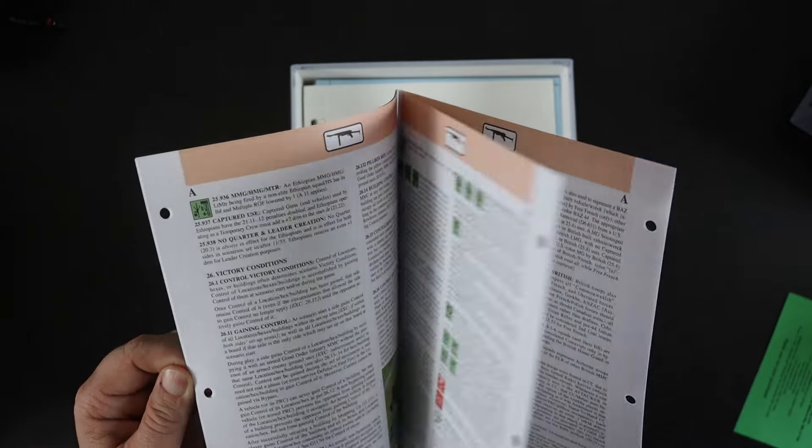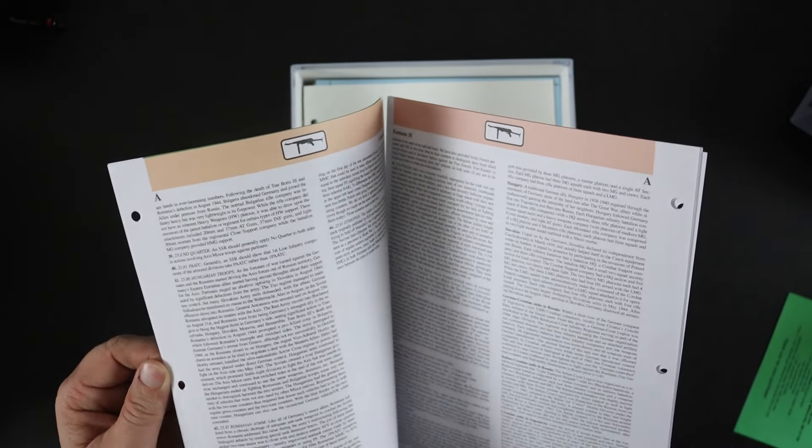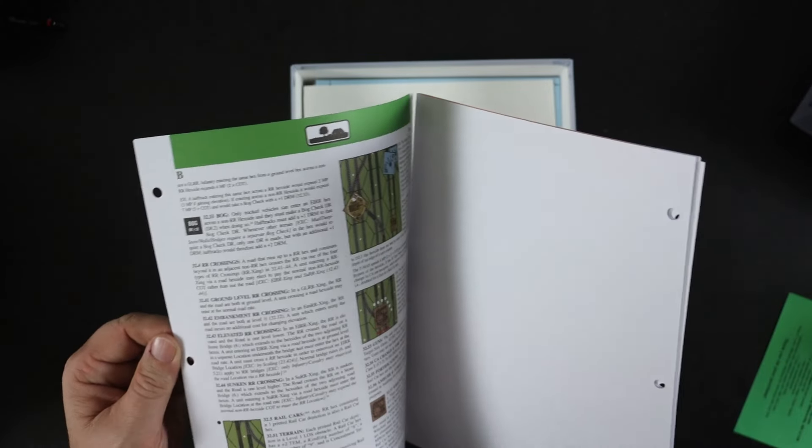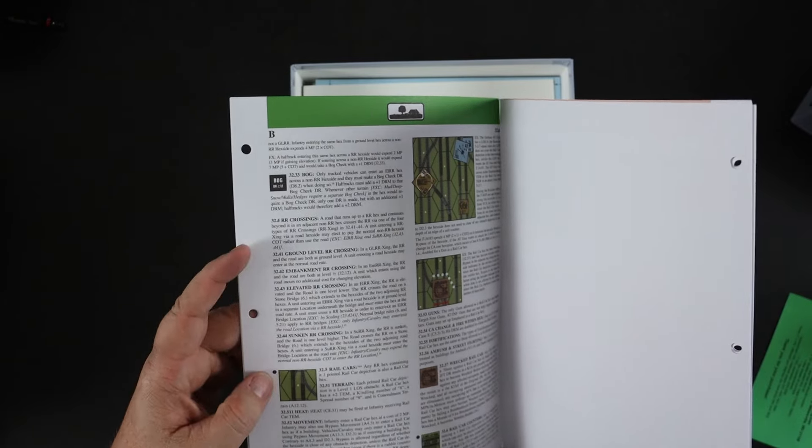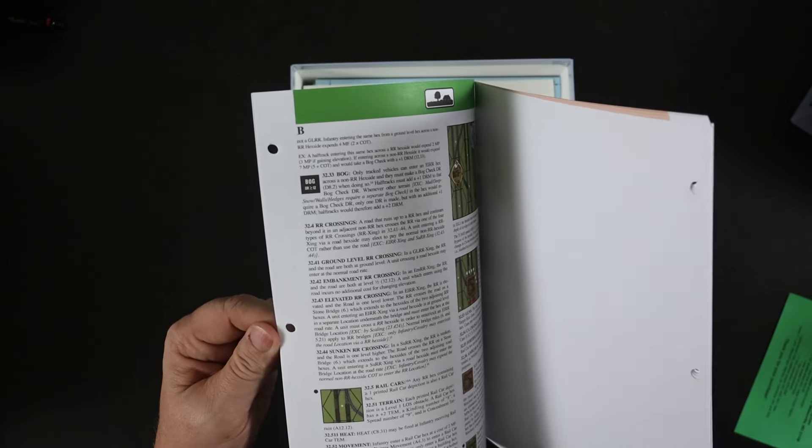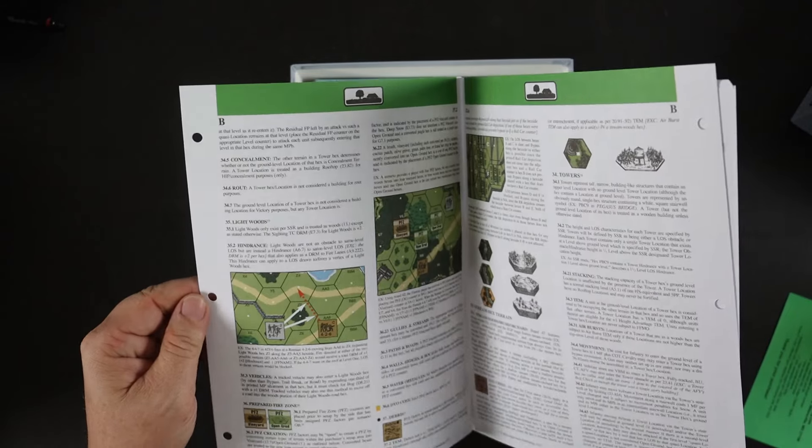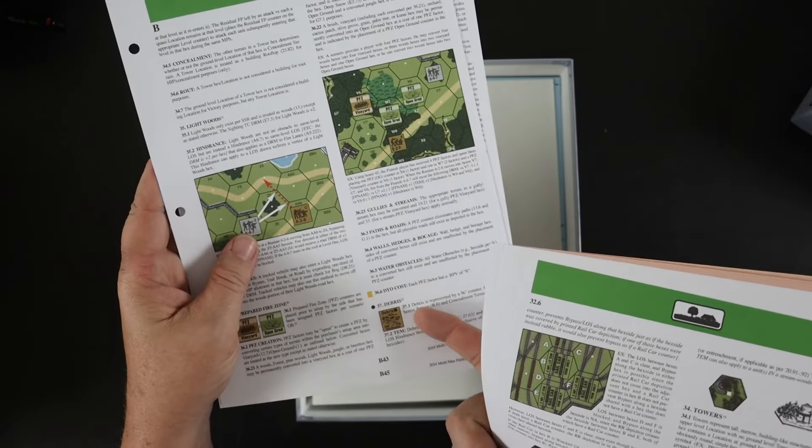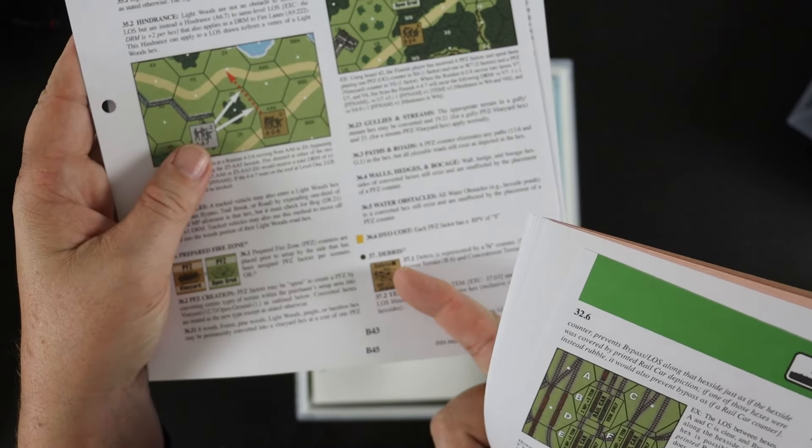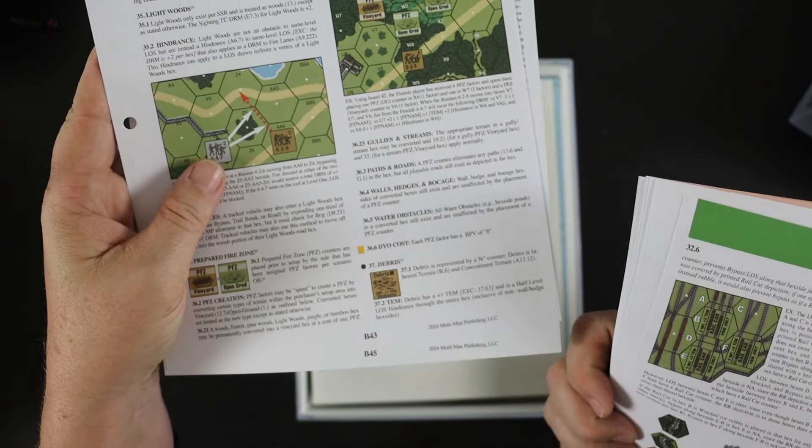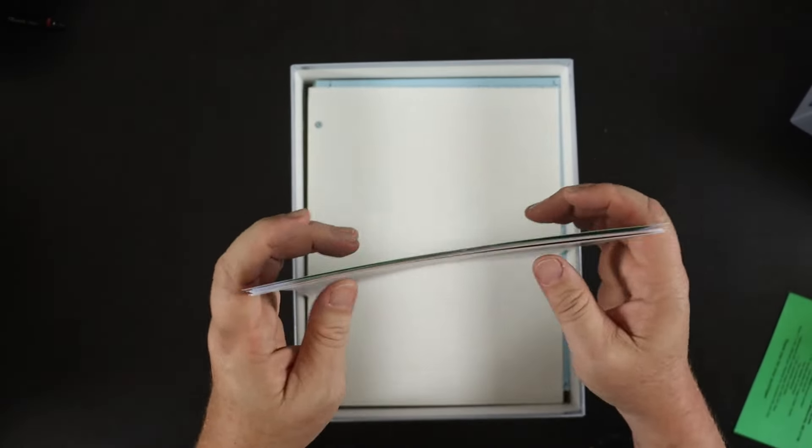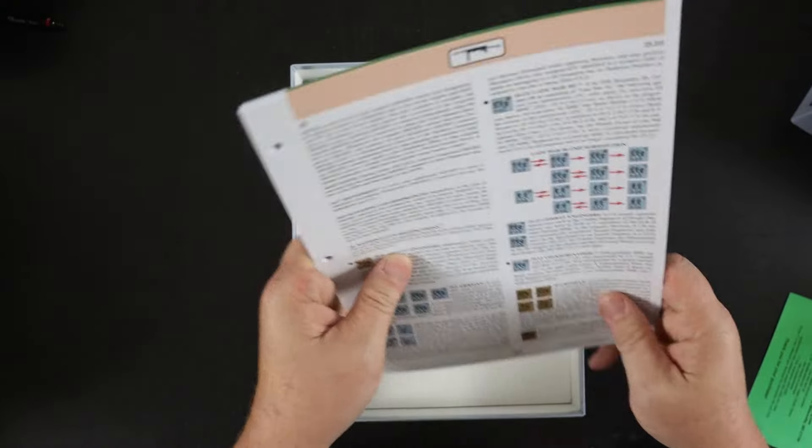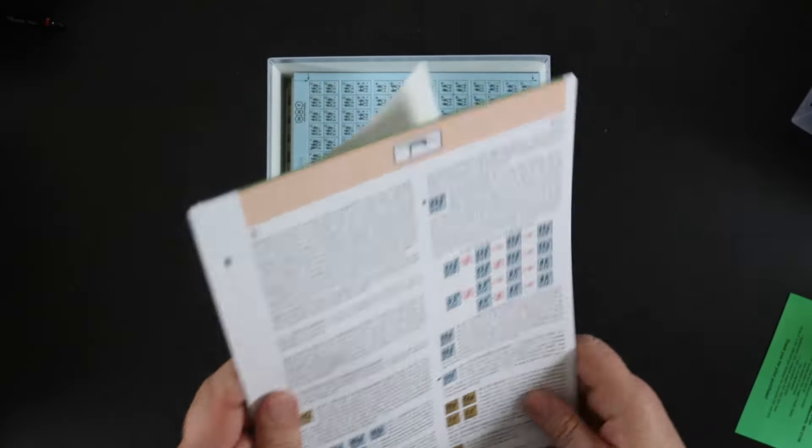There's some new terrain types as well here. There's rail cars and rail car counters, debris counters which I think had only ever been in historical modules before, so they finally make their way into the game proper. So we have some Chapter A and some Chapter B.